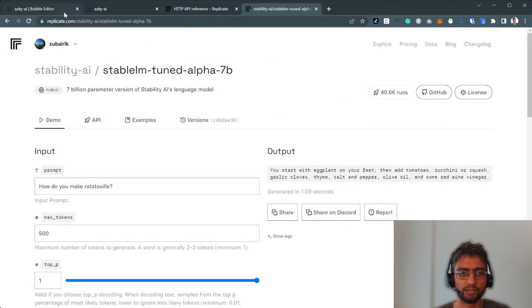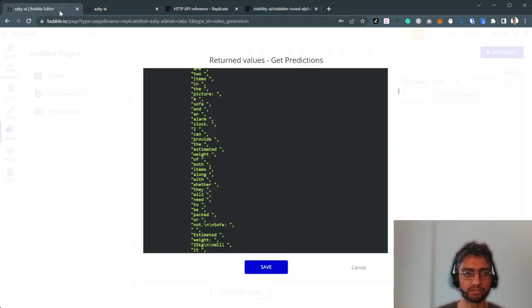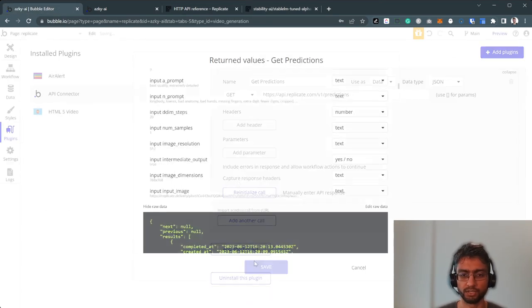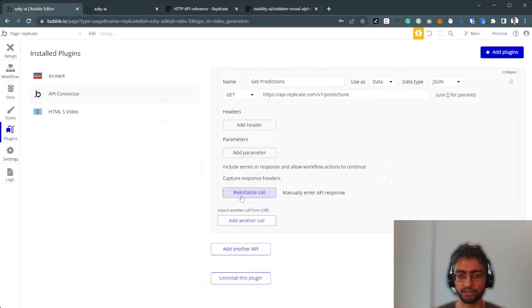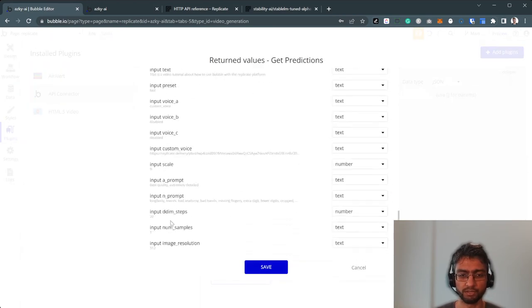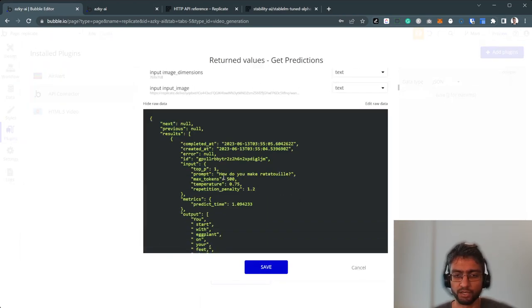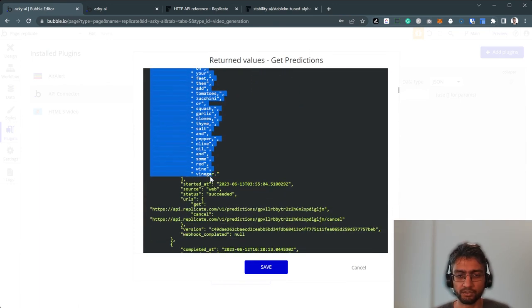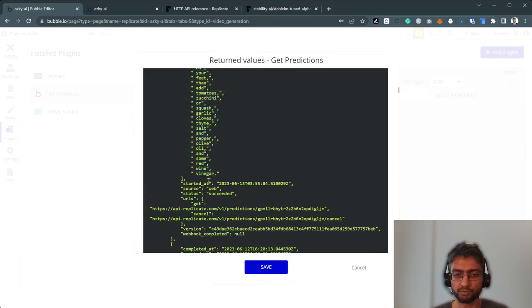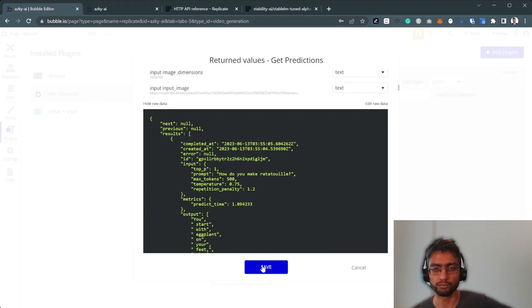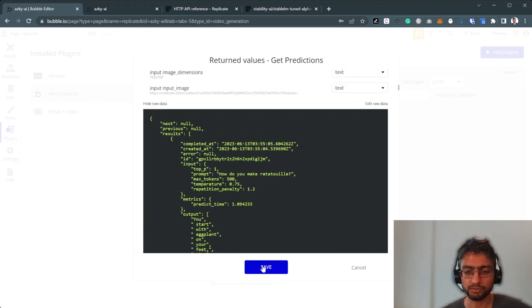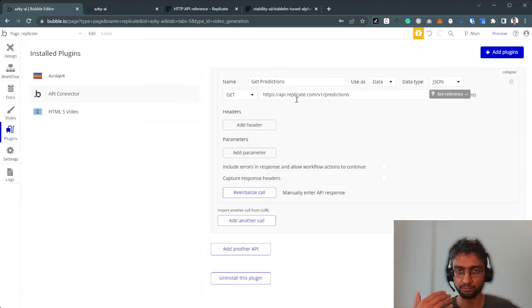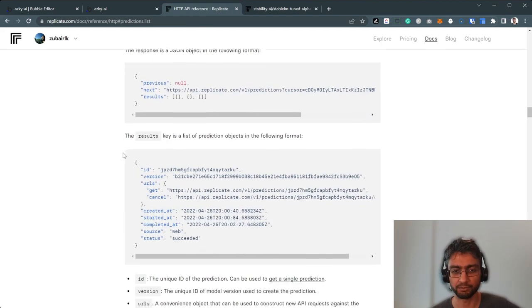So this is the same account I'm signed in, I'm using the same account. So it's the same result being returned. So if I click get predictions again, it'll be like the recent one will be how do you make ratatouille? And here's the output in various text forms as well. So now we've gotten a prediction.